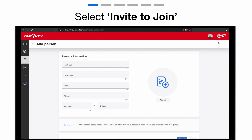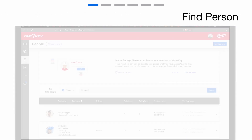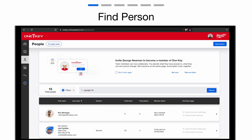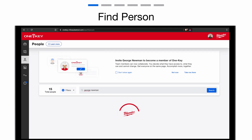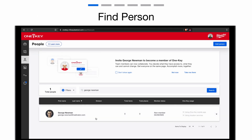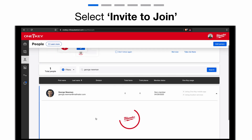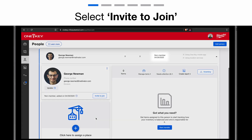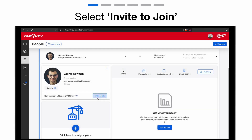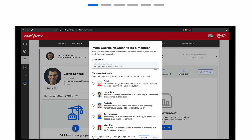When you select Add Person, below the Contact Information fields, there's now an Invite to Join button you can select. Two, if you already have employee contacts in OneKey, you can convert these people into members by clicking an individual's contact card. Once here, below their contact information, you'll see their member status and an option to Invite to Join.